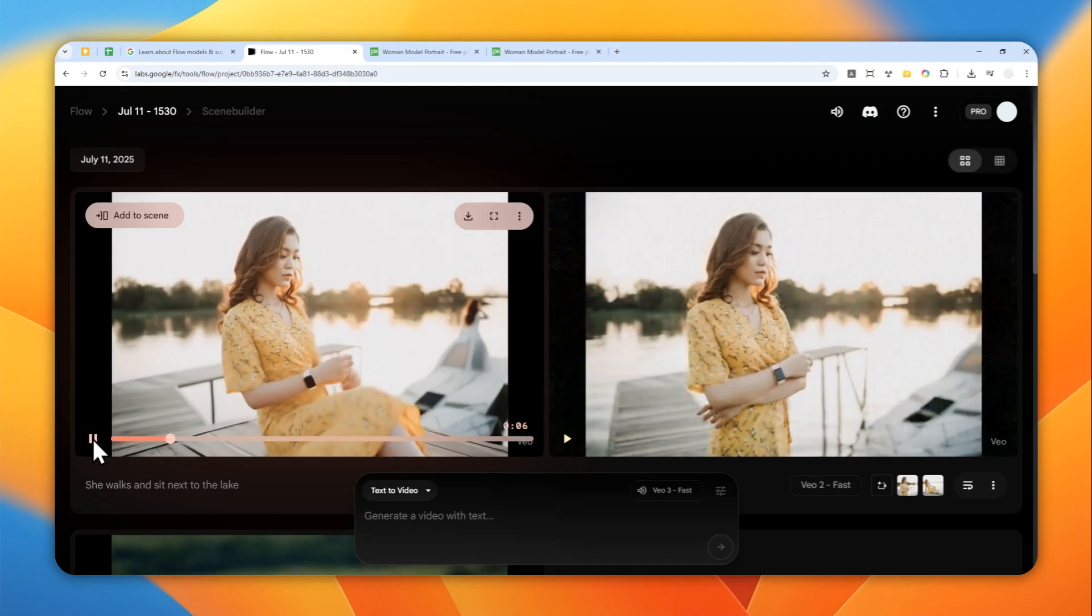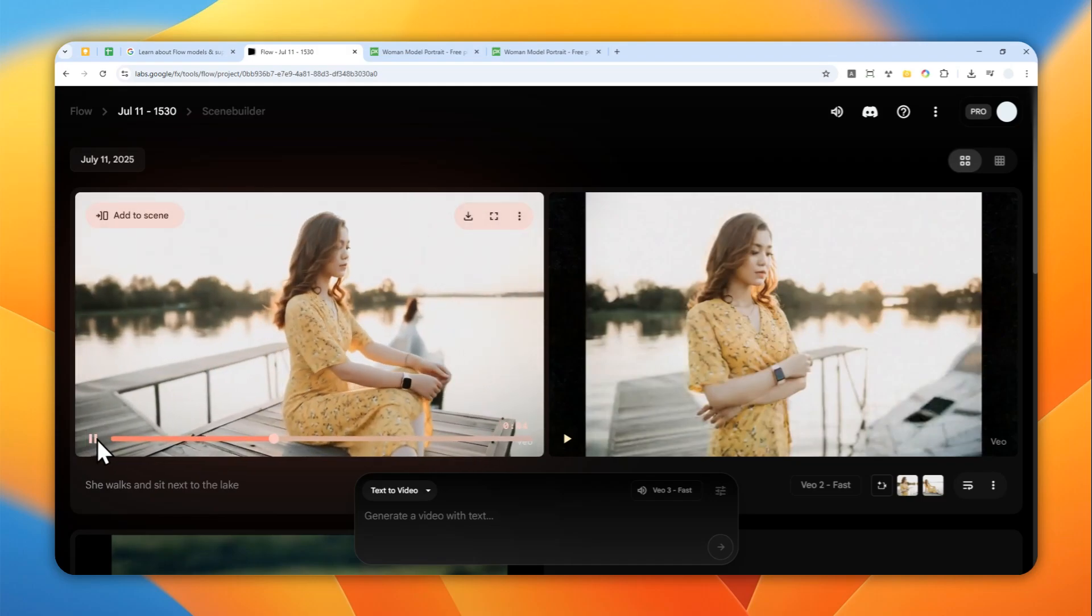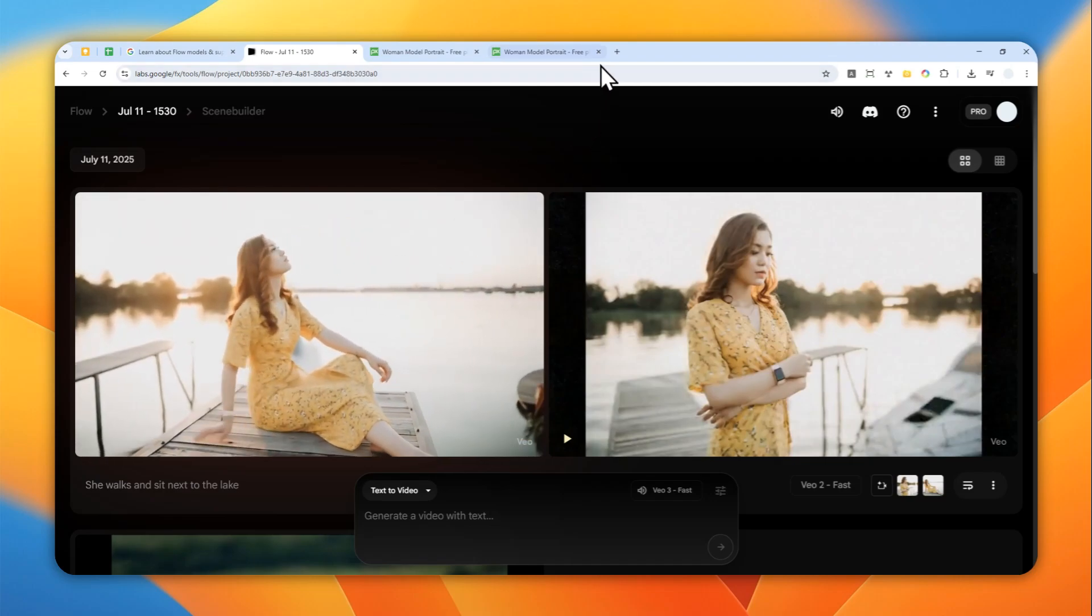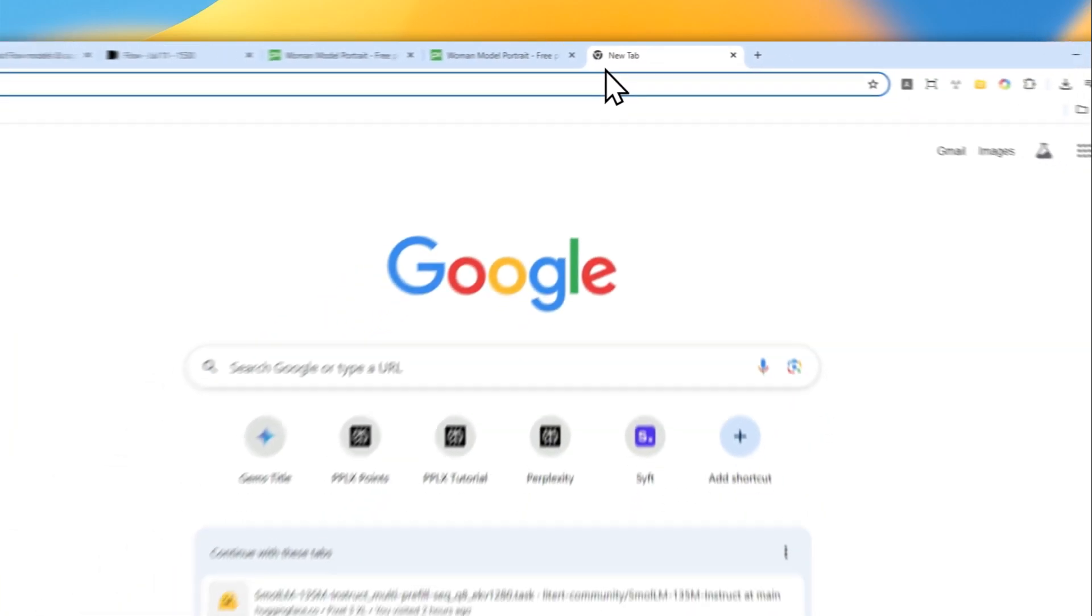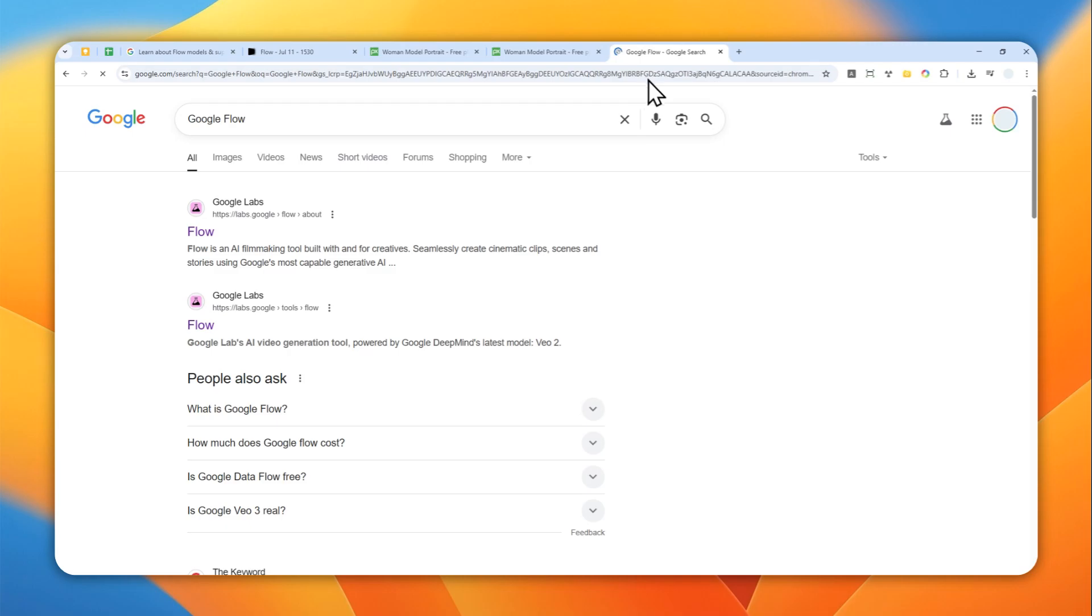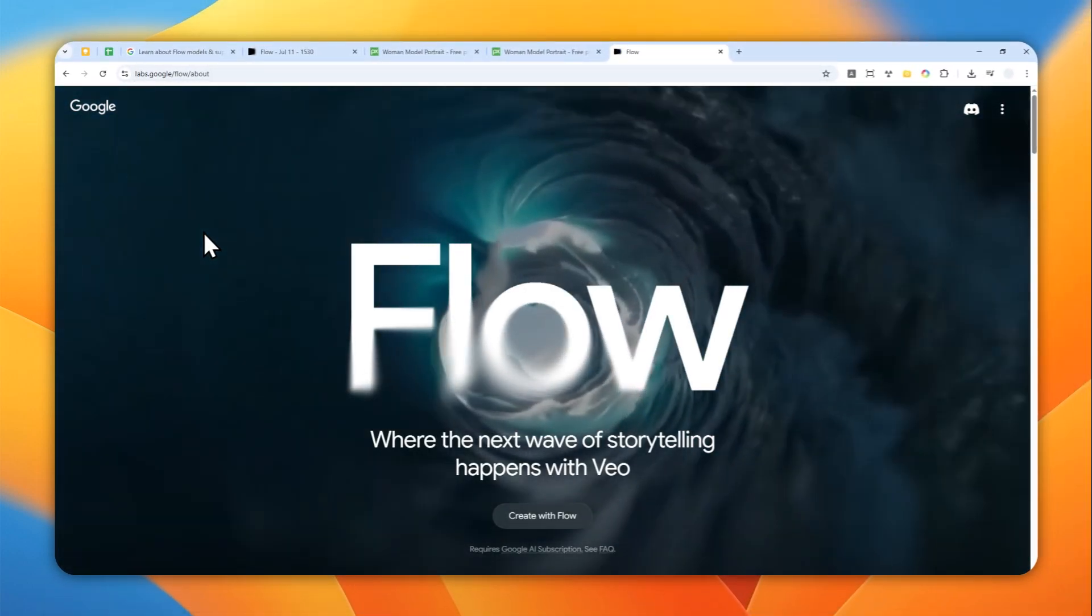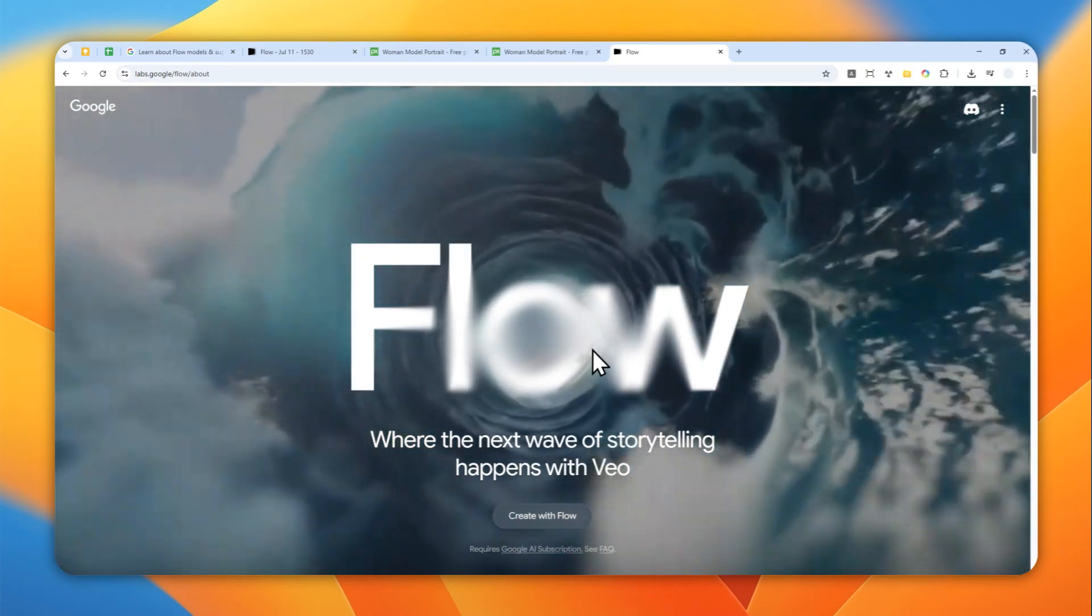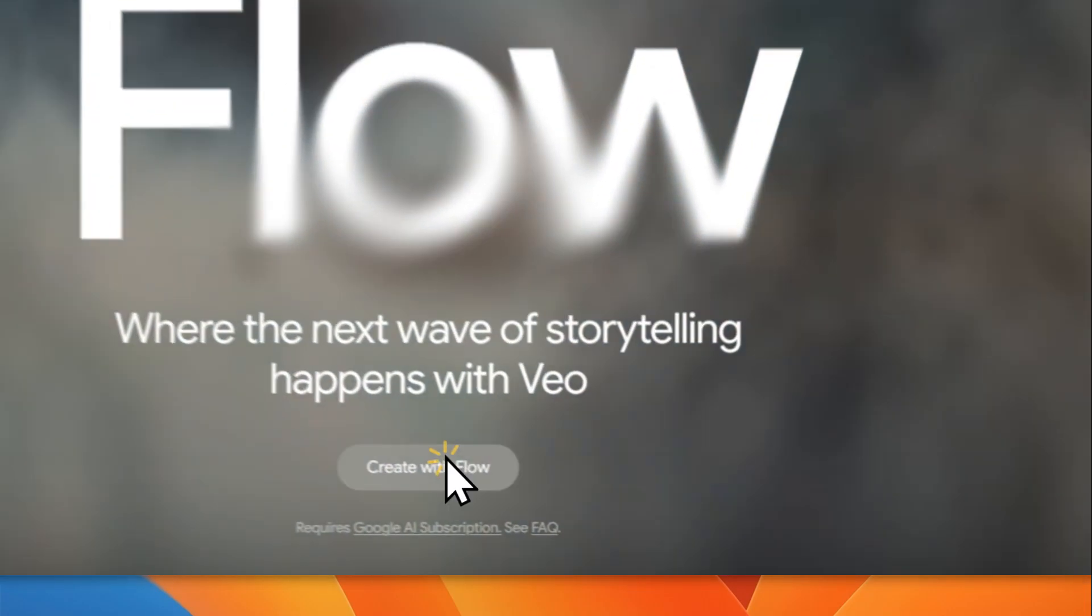So here's how you can create this effect using first and last frames in the Google Flow website. First, to use this new feature, you have to be in the Google AI Pro subscription; otherwise, this is not possible. Then you can go to Google and use the keyword 'Google Flow.' I think that's the easiest way to find the website. Then you can click the first result, labs.google.com/flow, and you can log in with your account. Usually it will ask you to sign in using your Google account. Read some agreement, just click agree, and then you can start creating videos with Flow.